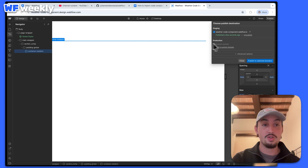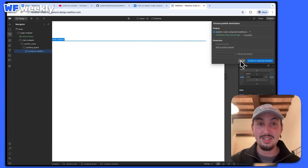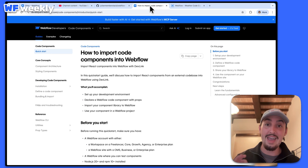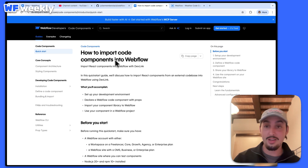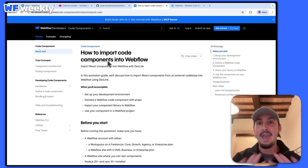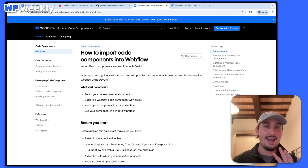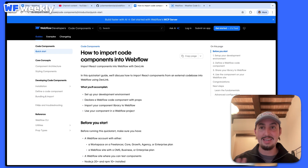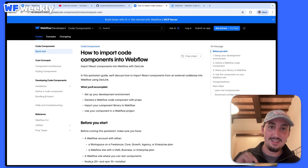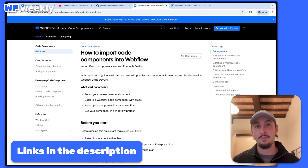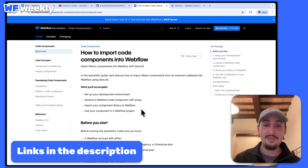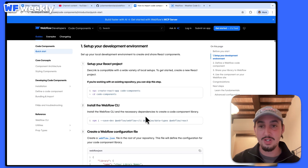First things first, all we have here is a Webflow site. And along with that, I have the documentation from Webflow open. Anything that I have that's a link in this video — go to the link in the description, you can access all of them from there and follow along. So we have this right now.